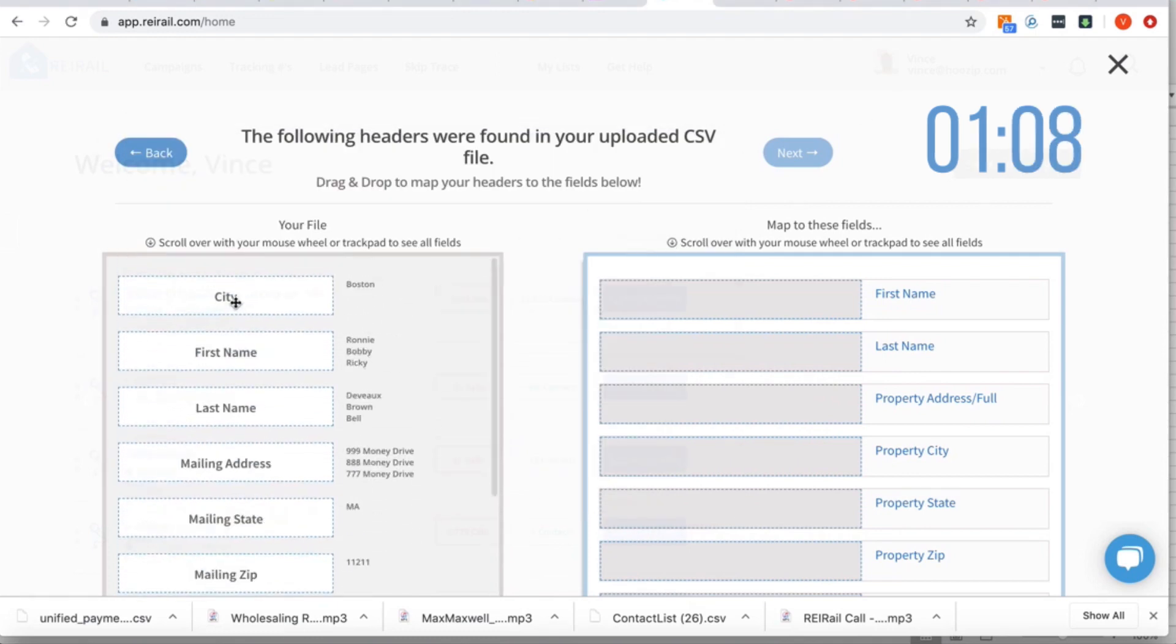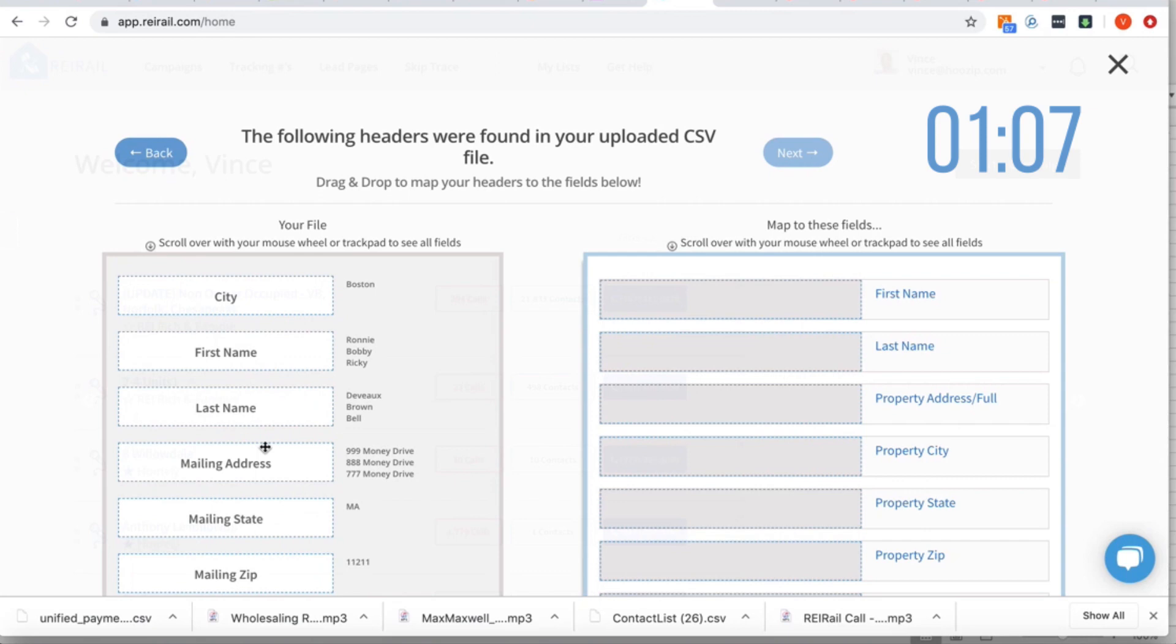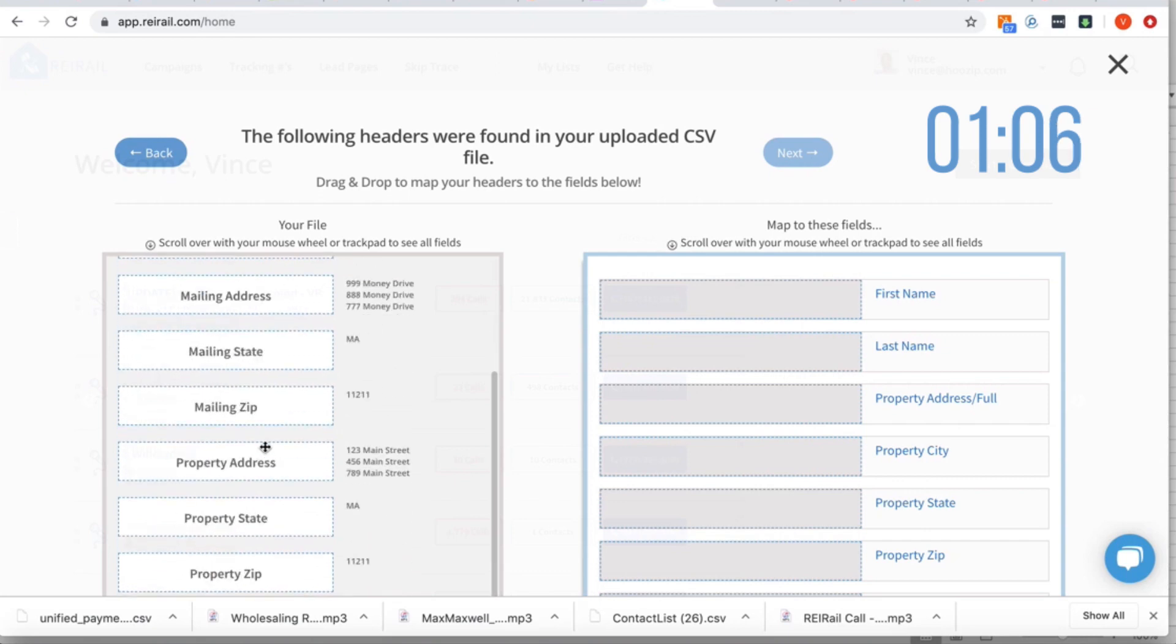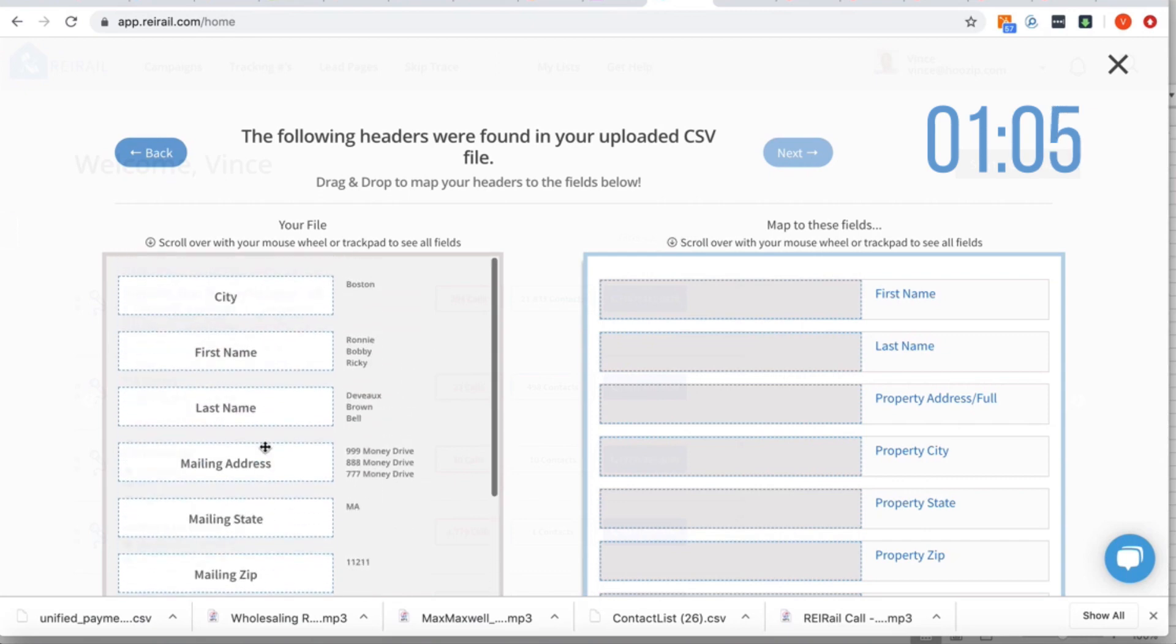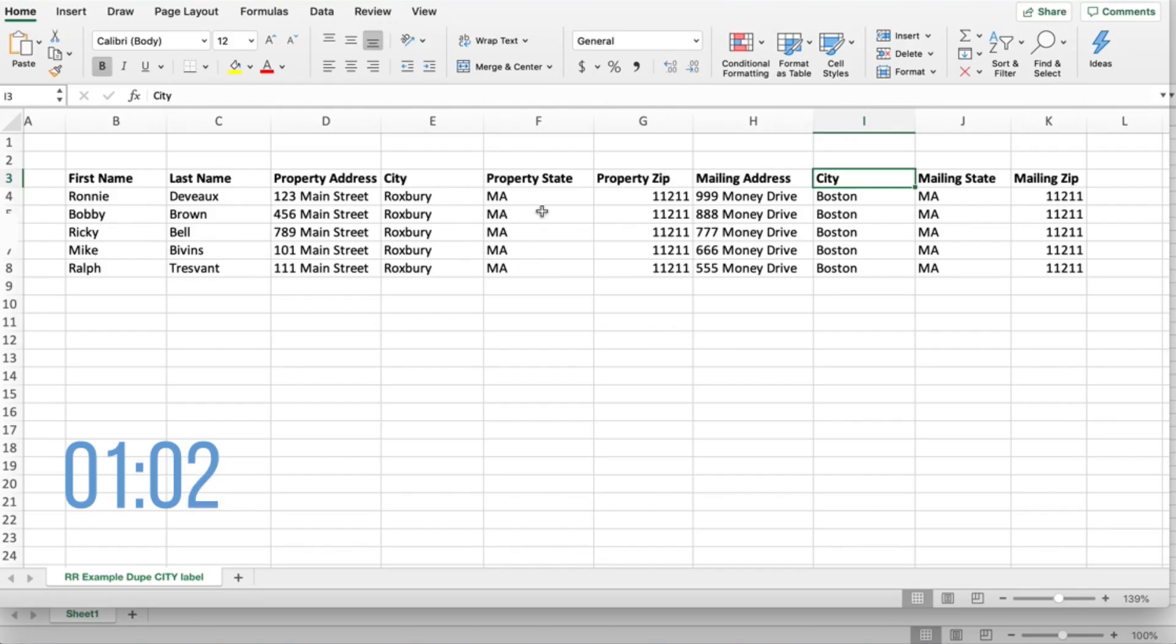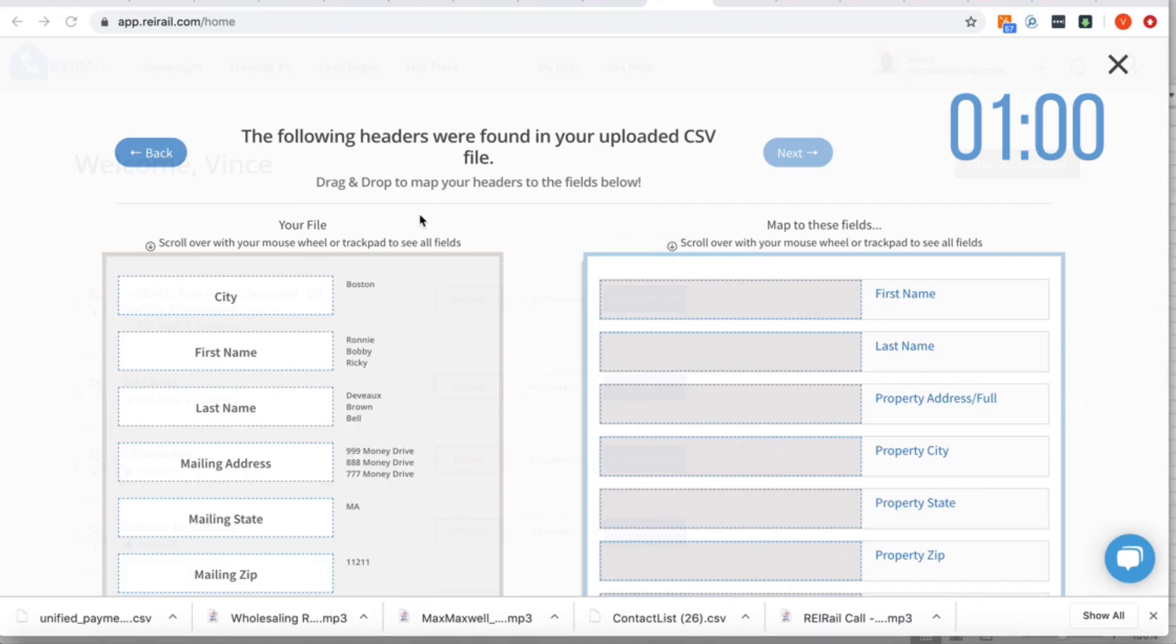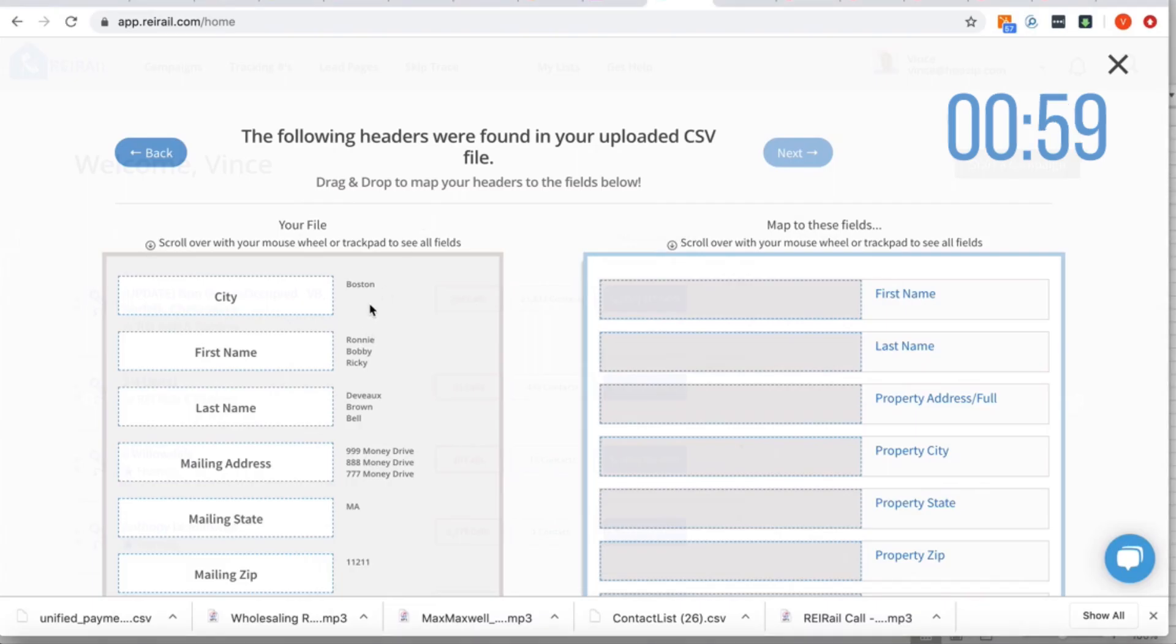You don't see the one that had Roxbury. We know for a fact that this had both Boston and Roxbury, but if we look at the preview text we only see the one that shows Boston.